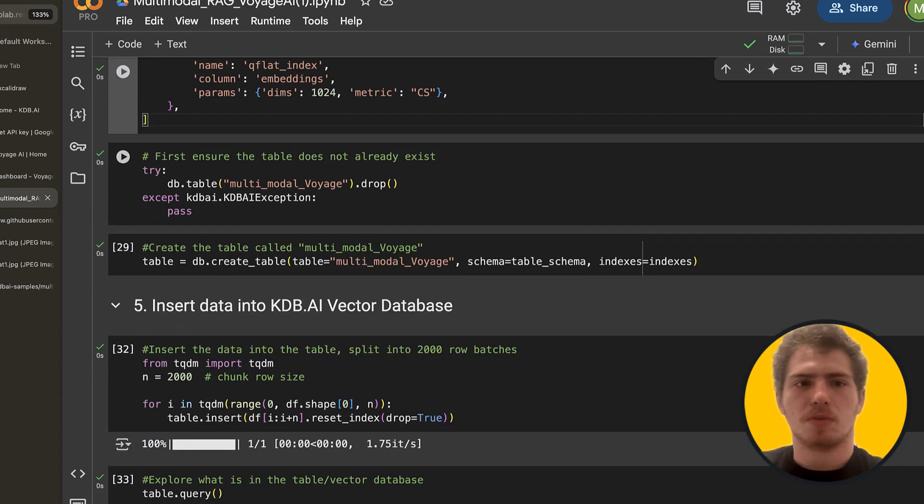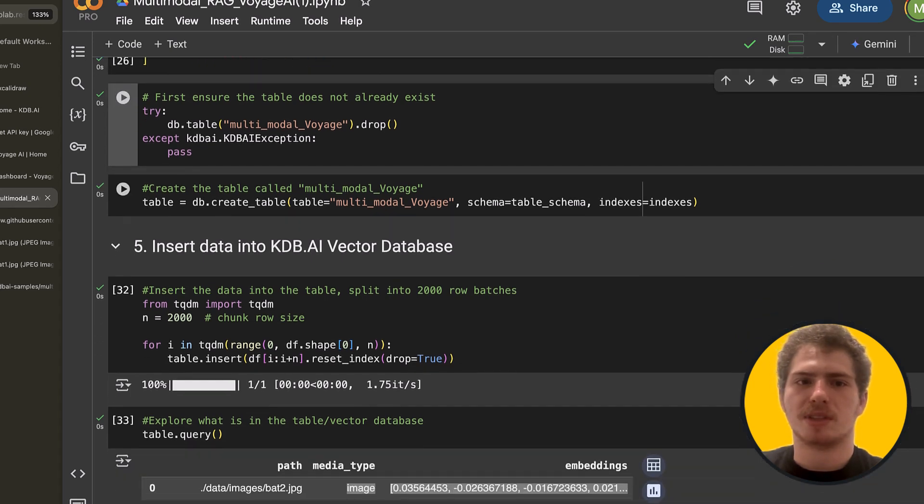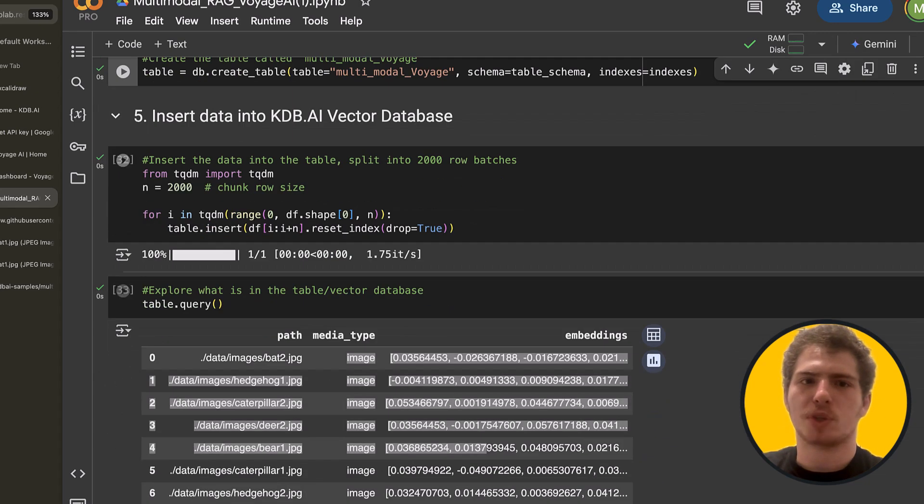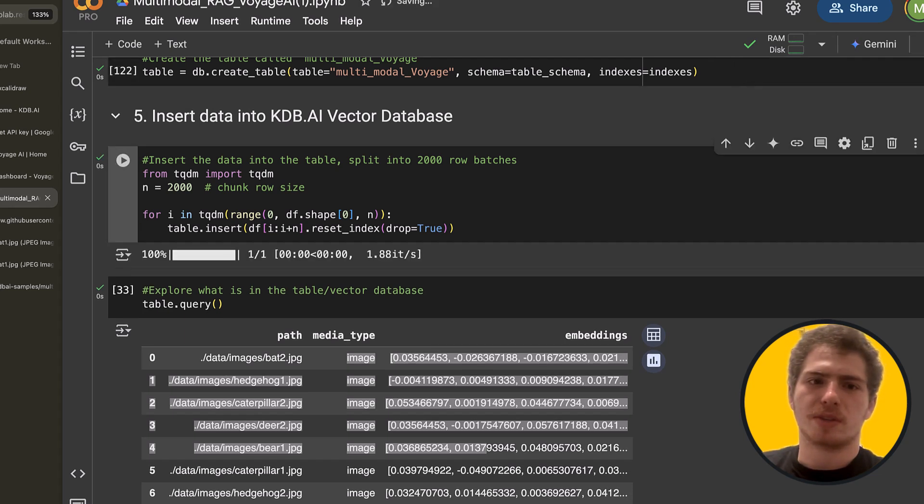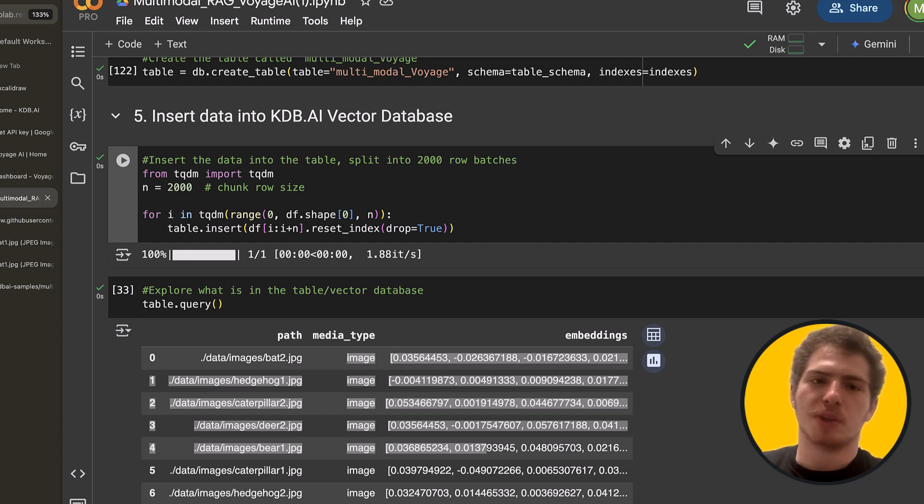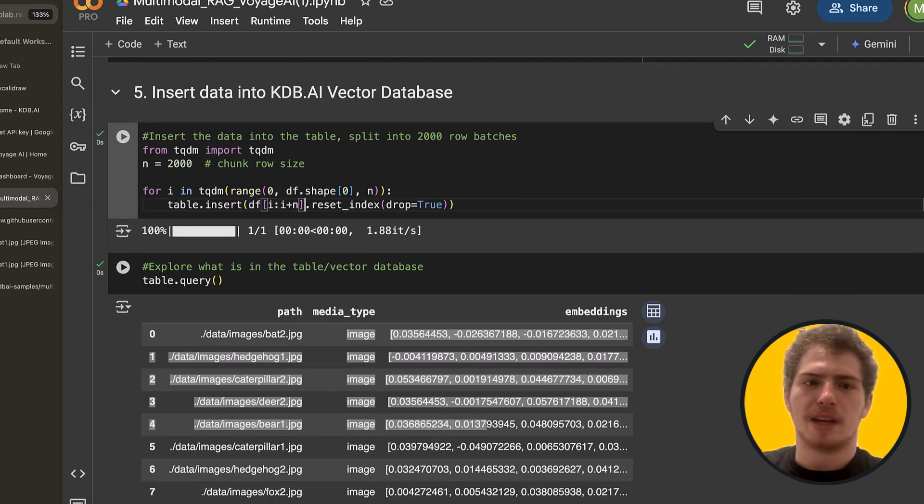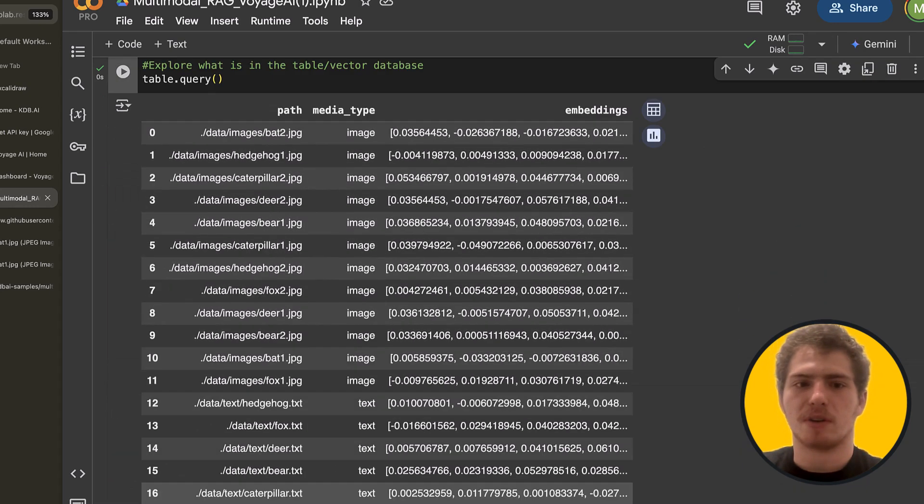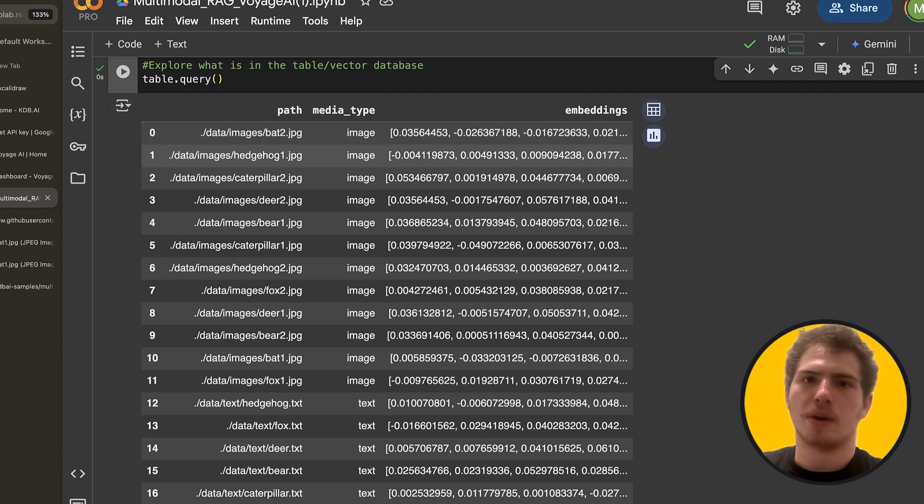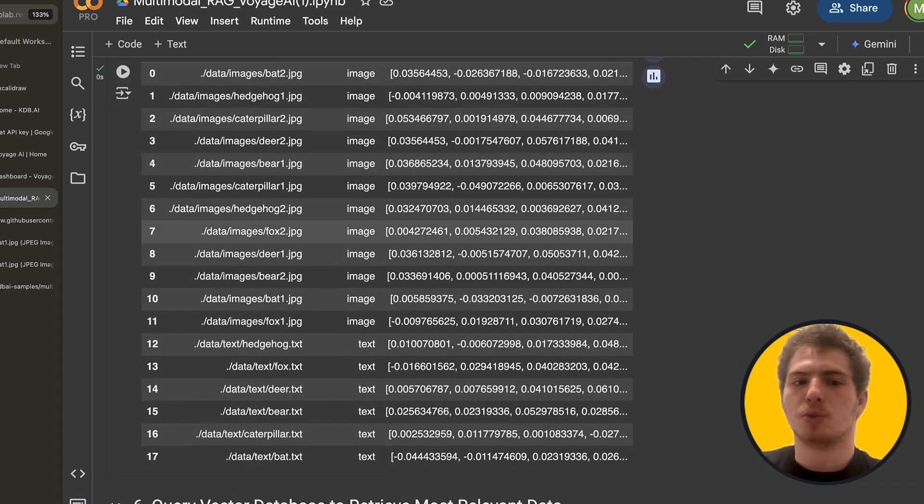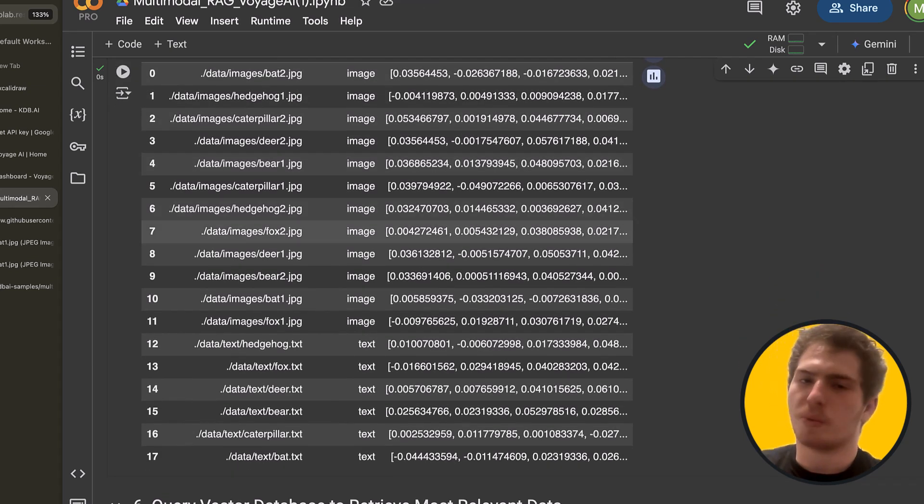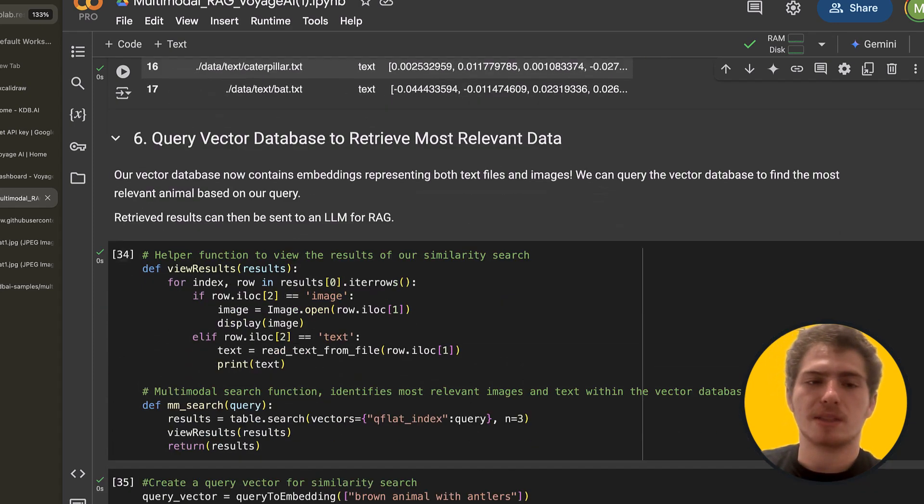So first, let's make sure that our table doesn't exist. And then let's create this table right here. So now we have a table inside our database. And next, we could just insert all of the data from our data frame into our vector database. Now, this is very easy to do with a KDB.AI client. What we did is we just passed a bunch of rows of the data frame. And now we could query our table and see that we have all this data already in there. So we have our path, we have our image type, and we have embeddings. Now, another thing you could do is you could store the base64 version of the image. You could store the text itself. But for this specific tutorial, we didn't do that. But you could just as easily do that.